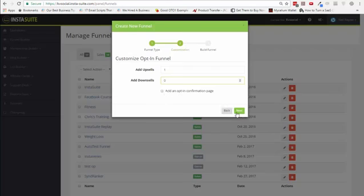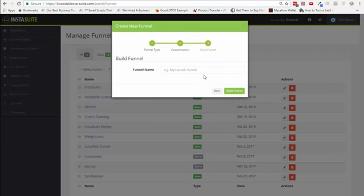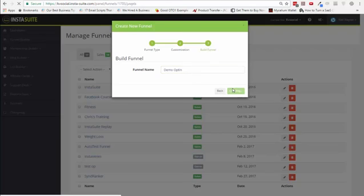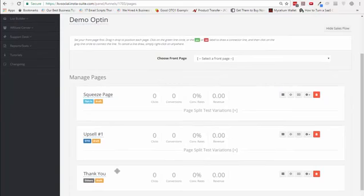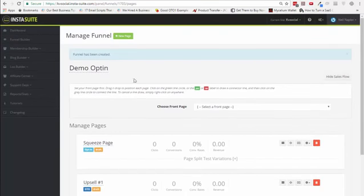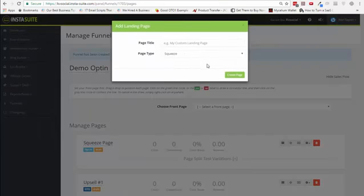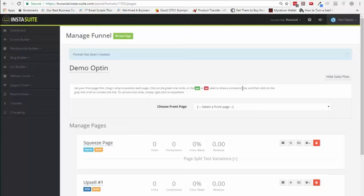You can add an opt-in form confirmation page — it's like a bridge page. So let's call this 'demo opt-in.' Then let's build a funnel and start adding new elements into it. As you will see on this page when we start building out a funnel, we have the squeeze page, the upsell one page, and thank you page. If you want to add more, you can simply click here, add a new page, pick the kind of page you want, and create it.